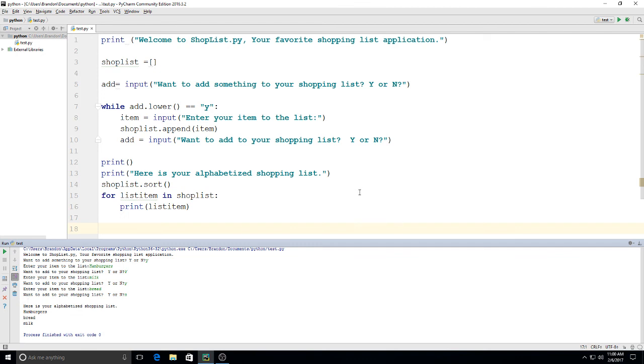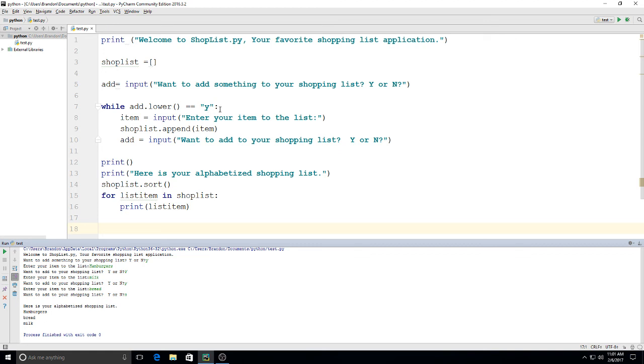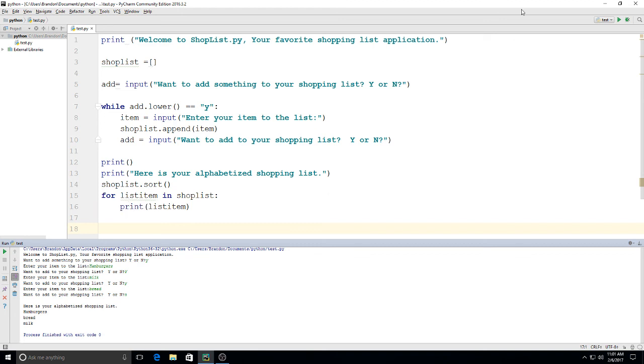So there we go. We used more ways to utilize the list in Python, and then we incorporated a while loop with it. We used the .lower() as a more user-friendly way to enter in responses by the user, and then we also sorted our list and then printed each item of the list in alphabetical order. So there we have it.